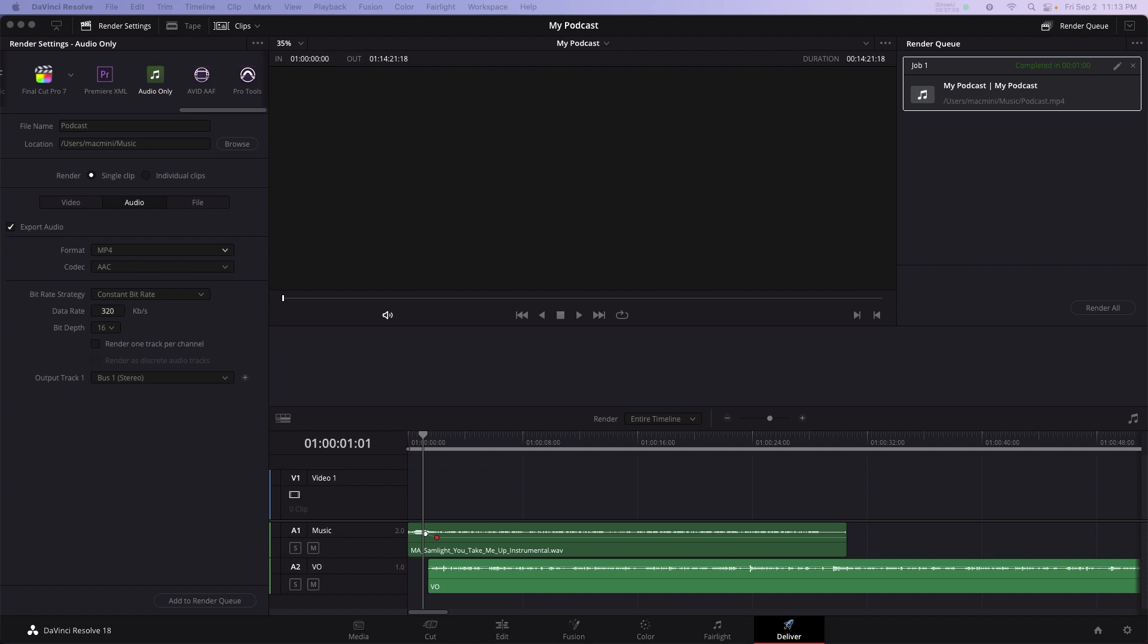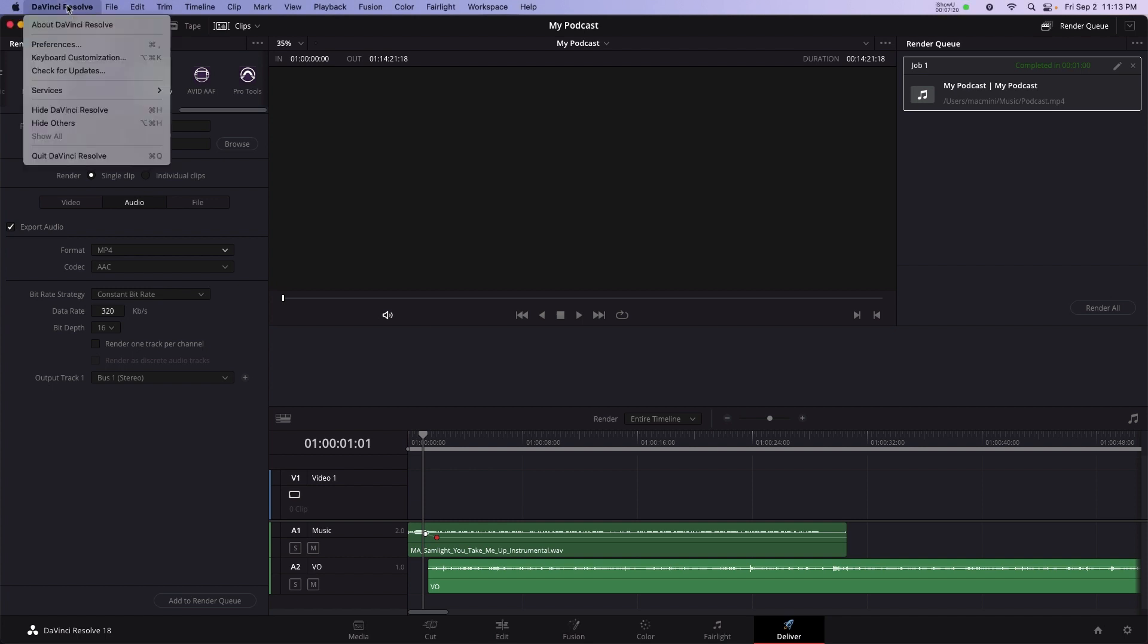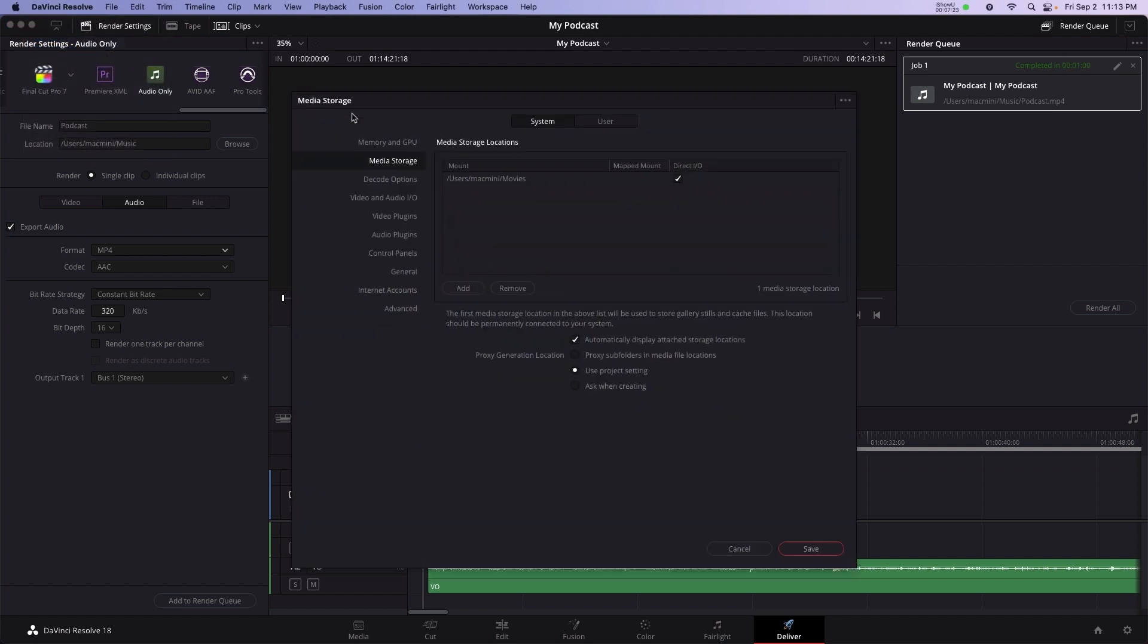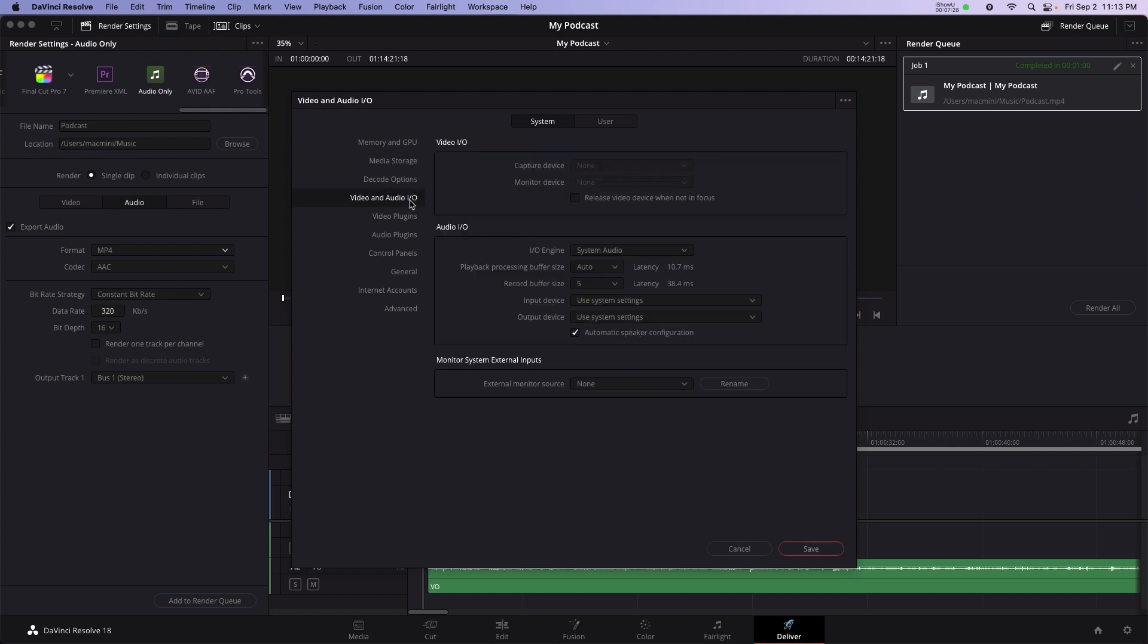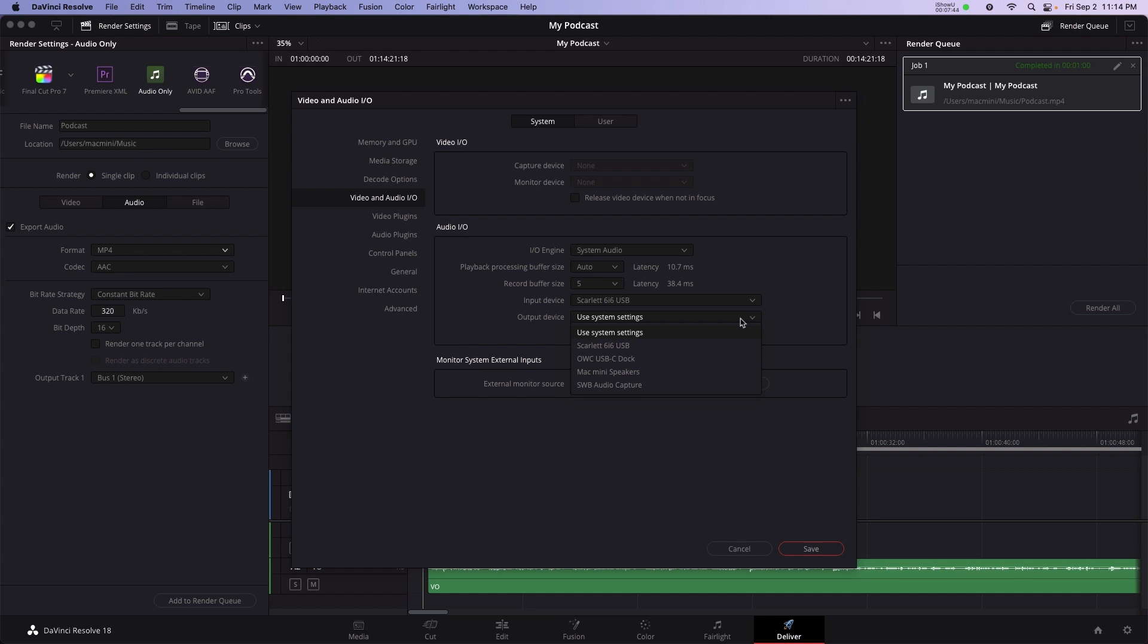It's important to double check system audio settings to see if you have any issues. To check audio settings, select menu bar, DaVinci Resolve, preferences, system, and video and audio I.O. Input device will show you microphones available on your system. Output device will show you speakers and headphones available for monitoring. But if you do change any of these settings, it's a good idea to restart the software.